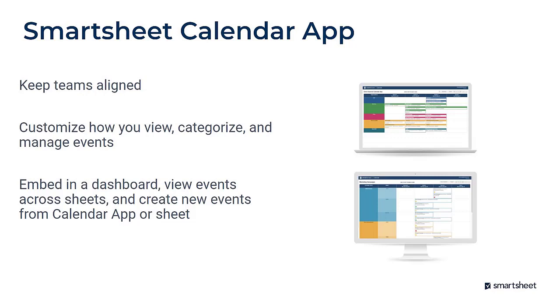So think about having different view options for different people. Think about having filter functionality where you've got multiple types of work items on the same calendar and you only want to see one type of work item there. You can add items to that calendar directly from calendar view or from your sheet. And if you're adding items from your sheet, that means forms work. So think about a scenario where your constituents come to a form and tell you they're requesting off time, working on a project, or working remotely. It really helps you collect and visualize that data in a couple different ways.